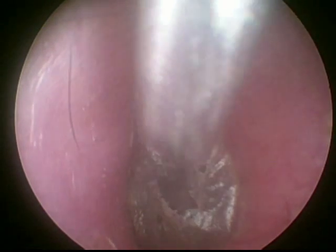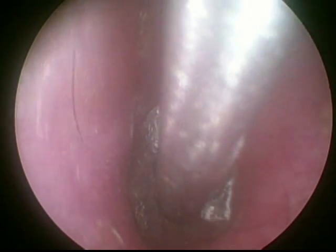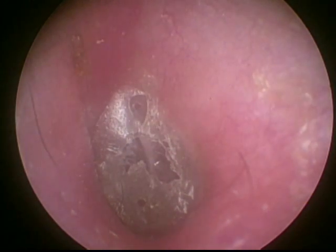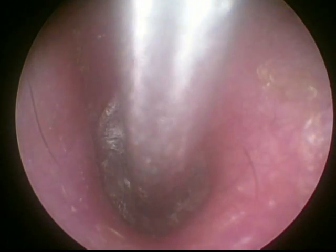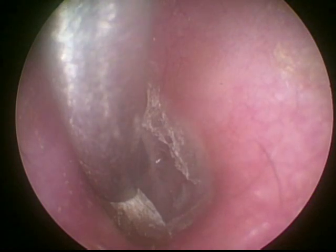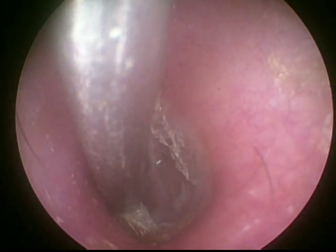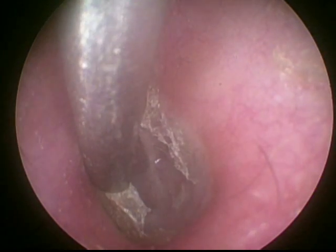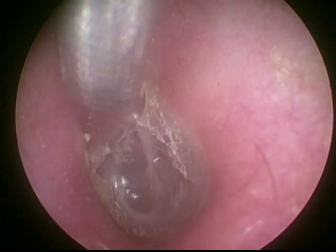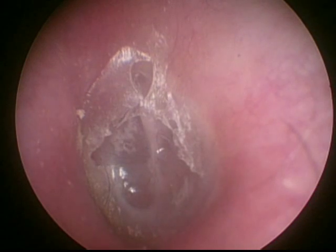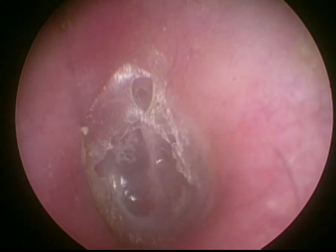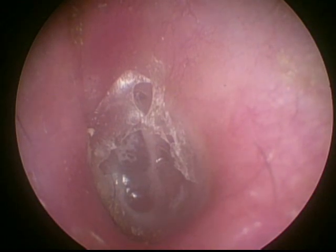We remove it slowly and you can watch the tympanic membrane behind this squamous cast. This is a typical squamous cast which we came across in certain cases. Watch the cast being removed gradually — now you can see the tympanic membrane behind this cast. This is a typical diagnosis of a pseudo membrane.